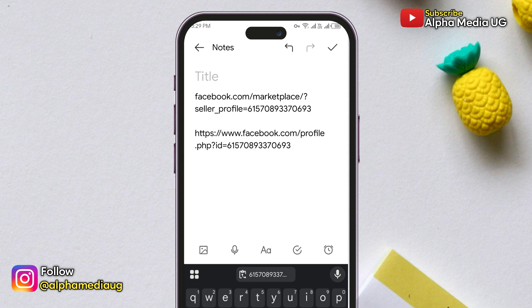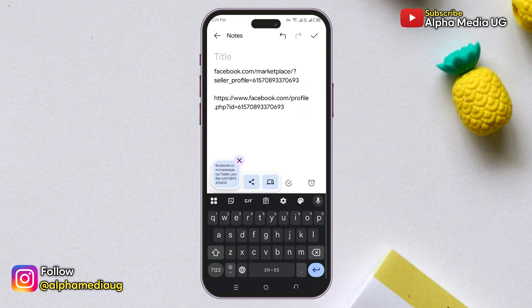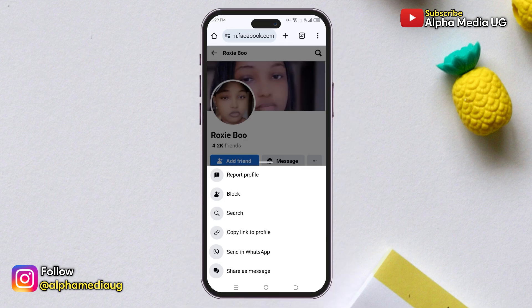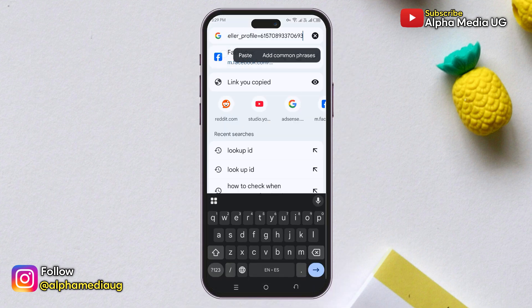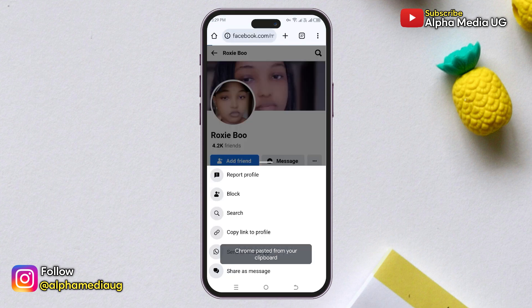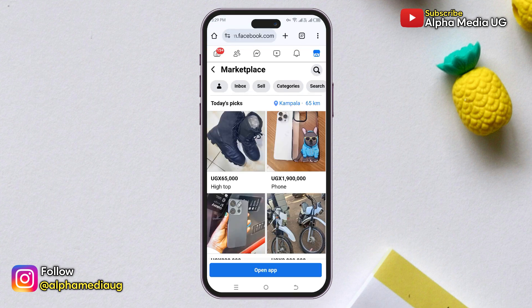After that, copy the entire URL, then go back to your browser and paste this link into the search bar and press Enter. If you're using a mobile phone, you'll be taken to the Marketplace section.